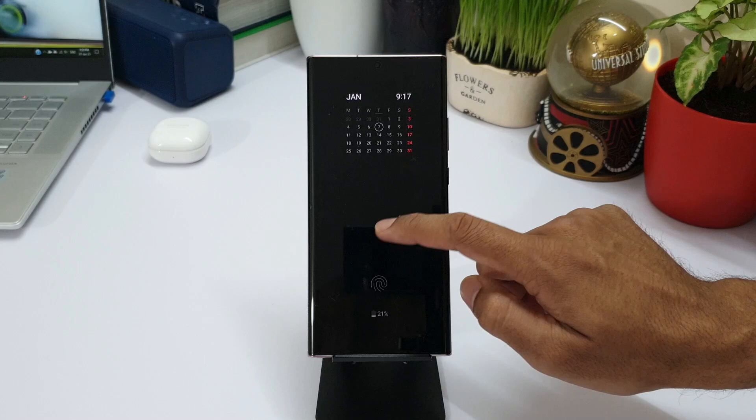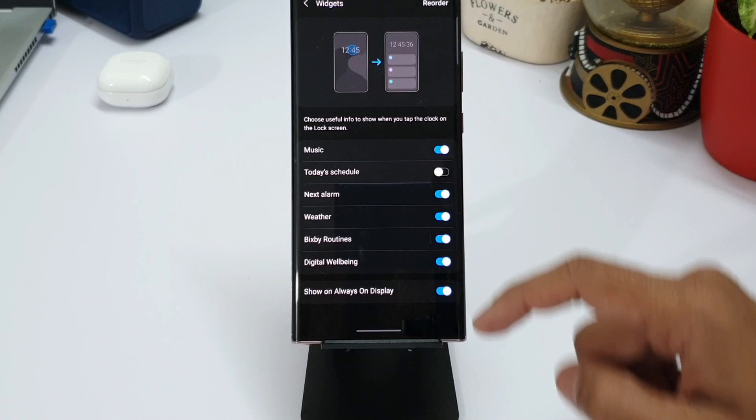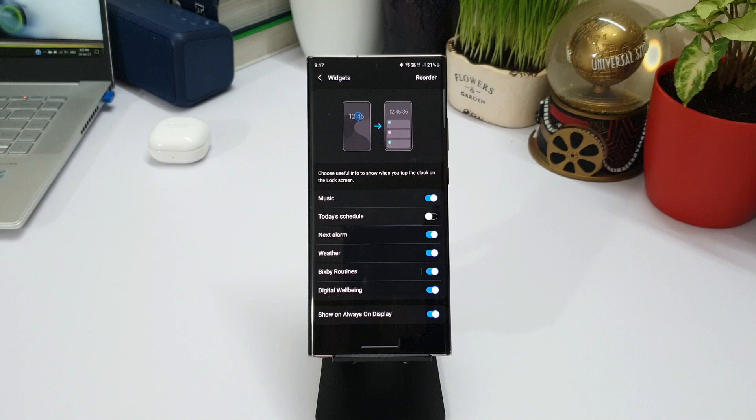To enable this, all you need to do is just go to the widget settings. At the bottom we can see 'Show on always-on display.' Of course you have to turn the always-on display on for this feature. Just enable the toggle and you are good to go.